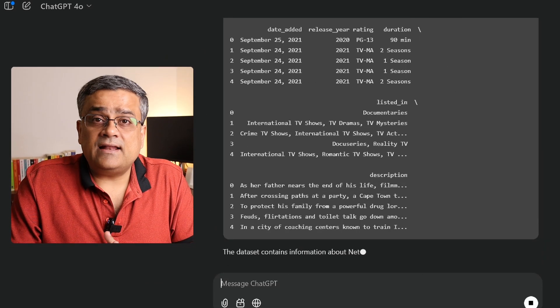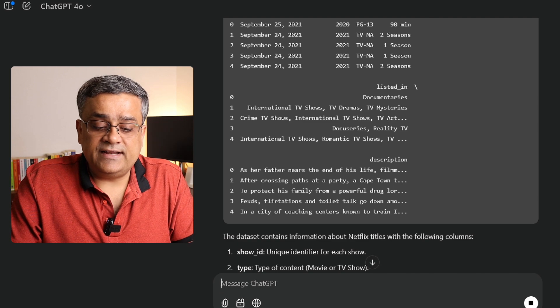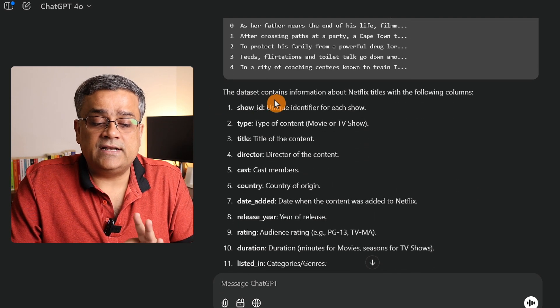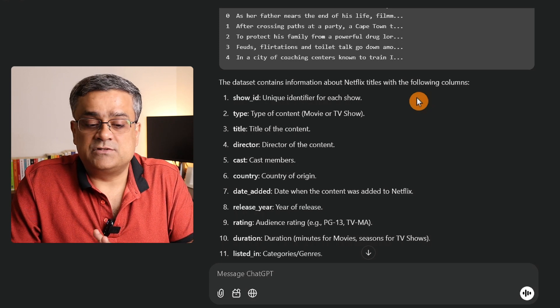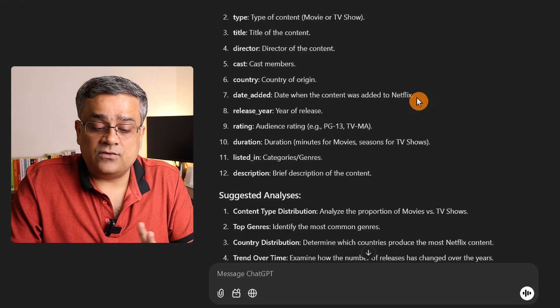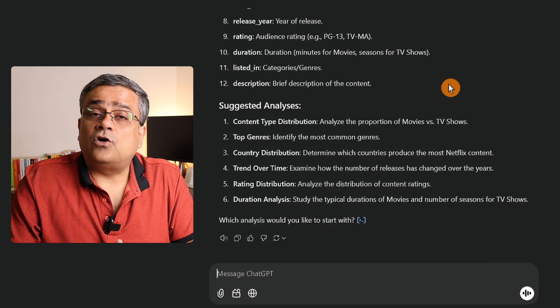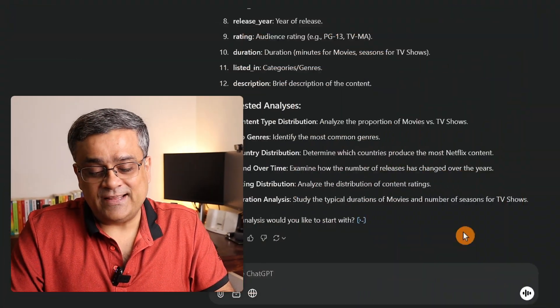ChatGPT has started analyzing the data. It is showing: 'This dataset contains information about Netflix titles with the following columns,' and it listed everything. It is also suggesting what type of analysis you can do using this file. You can use any of these suggested actions to take things further, but let me show you a few other angles of data analysis so you get more ideas.